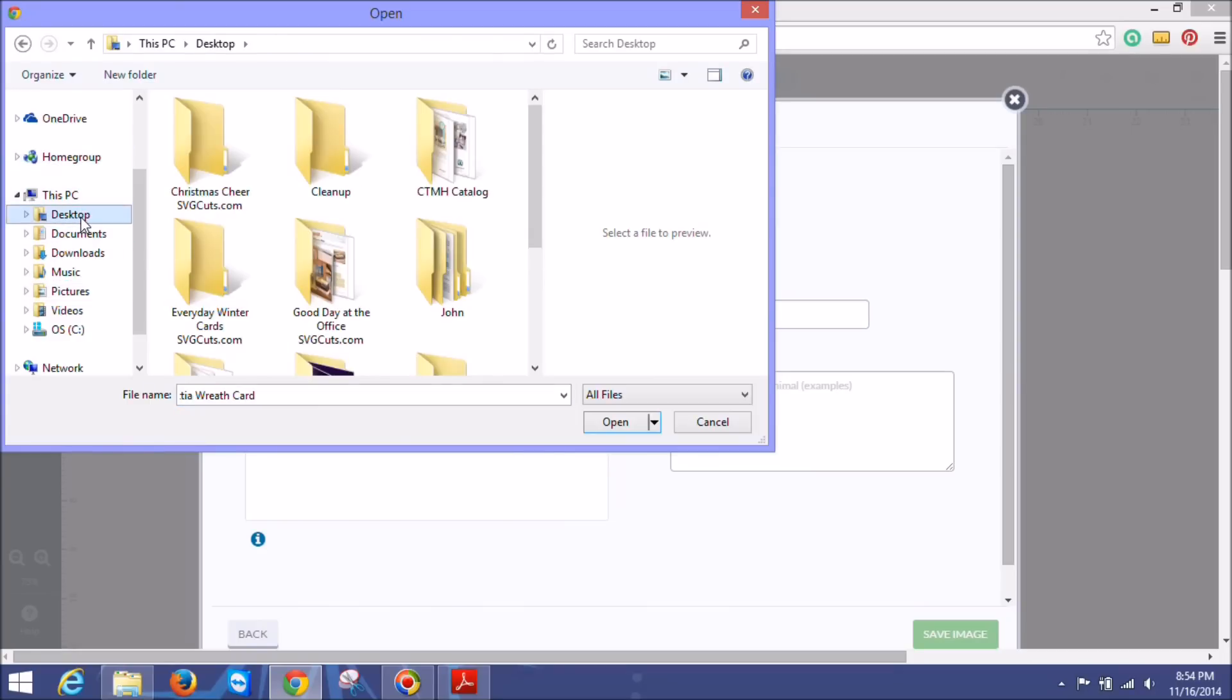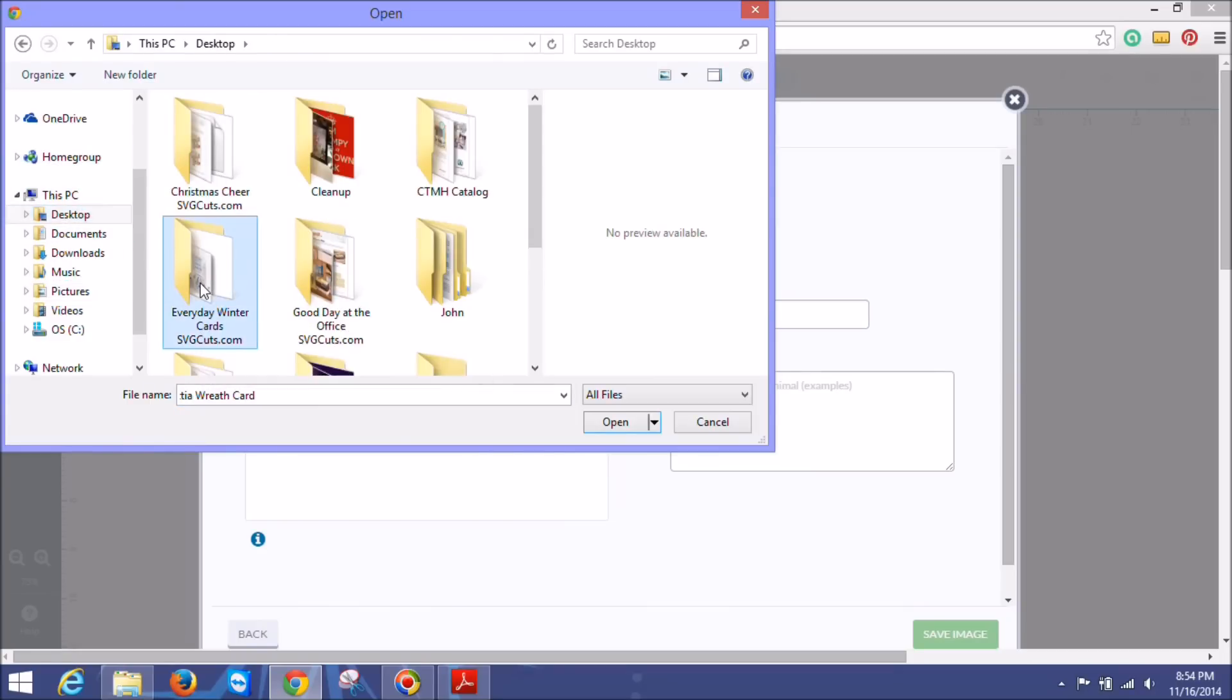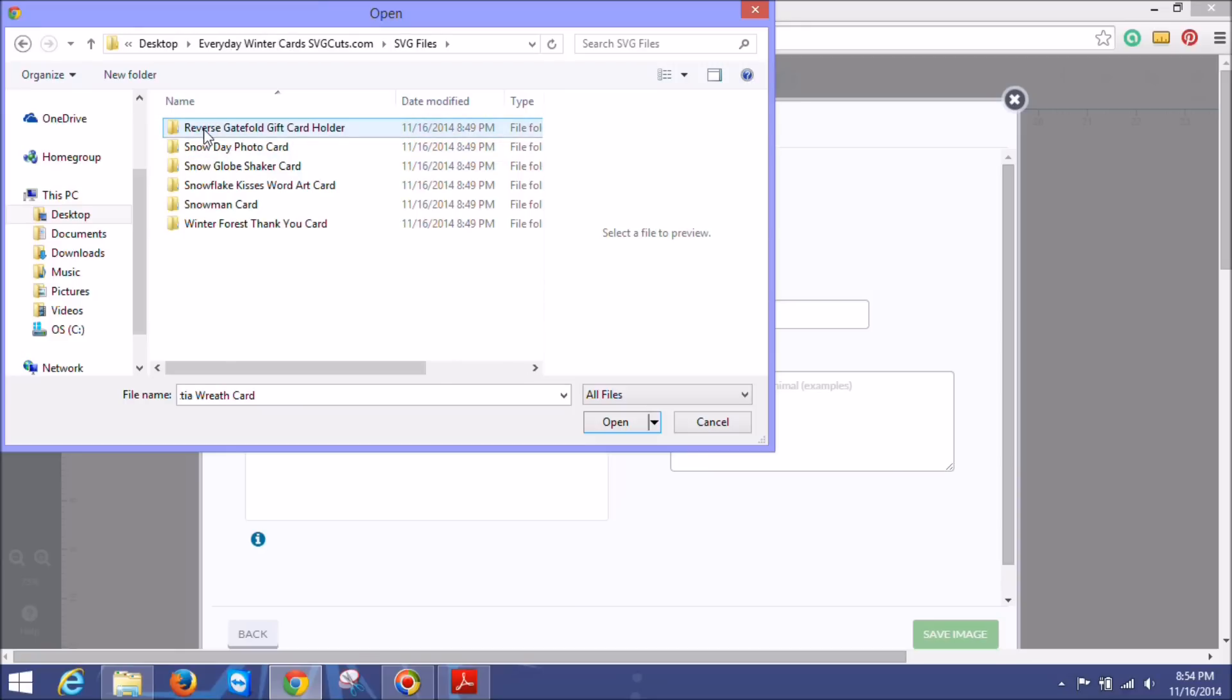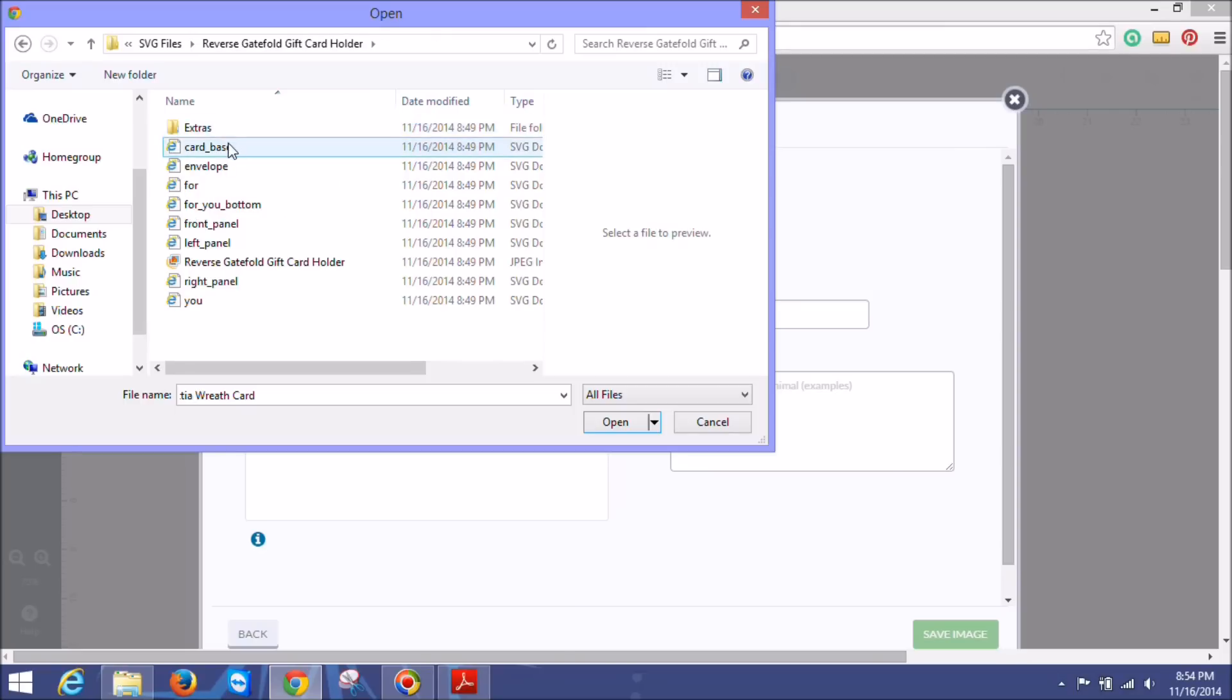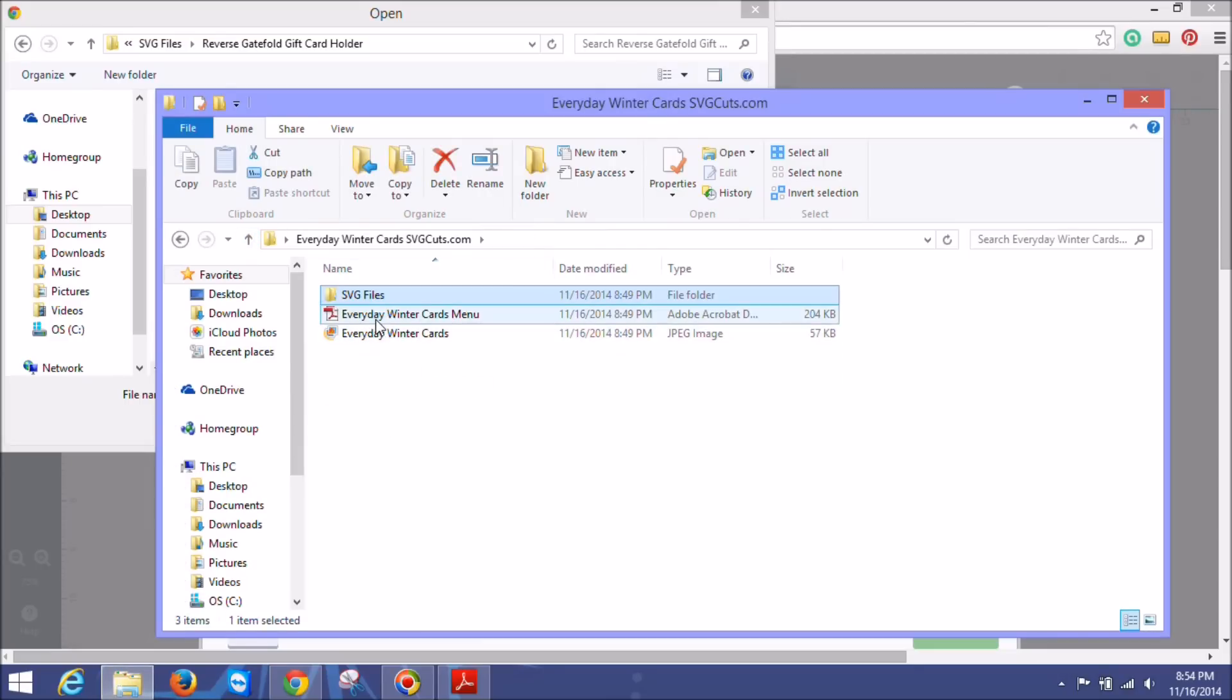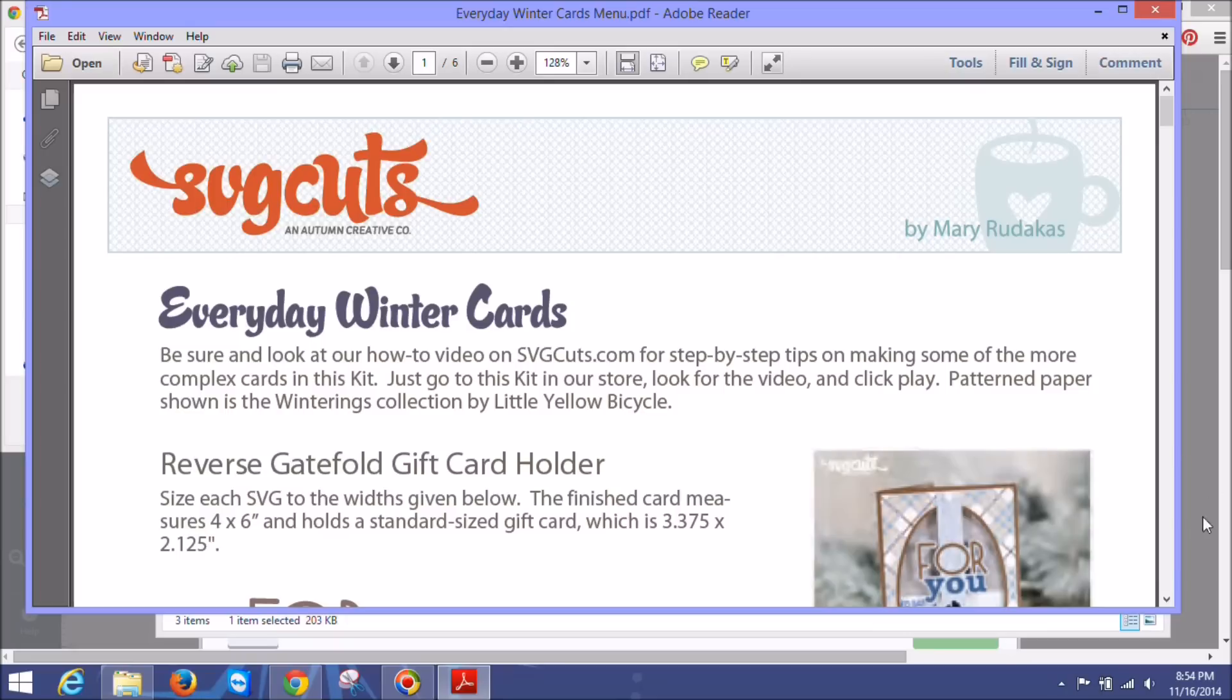And in this case, it's on the desktop. And it's Everyday Winter Cards. That's the one I want. We go into SVG files. And we want the reverse gatefold gift card holder. And we just want to import each one of these. Let's go back over here. And I'm going to open the menu file just to make sure that I import everything that I need.